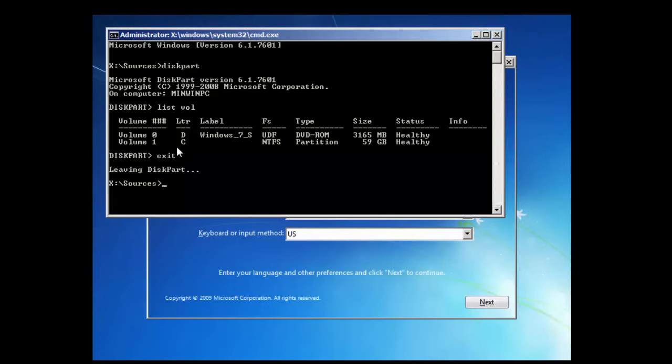Now, the trick to all of this is we're going to replace the sticky keys function, which is a function you can use wherever you are in Windows, even on the logon screen, which is pressing Shift five times. We're going to replace that program with another command prompt. So, wherever we are in Windows, we can press Shift five times and then boot into a command prompt. Very clever. Very easy thing to do as well.